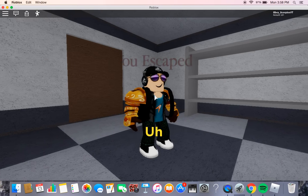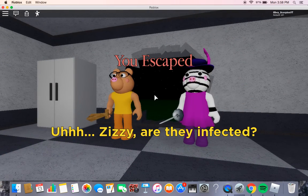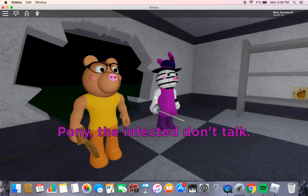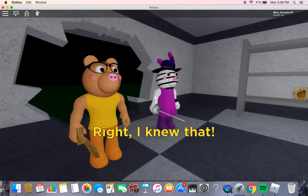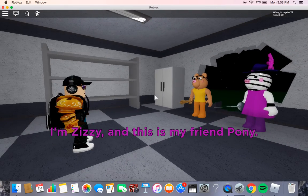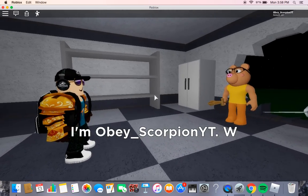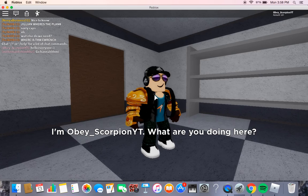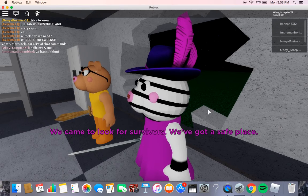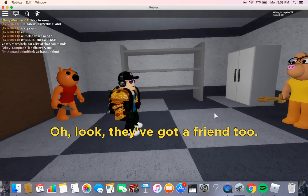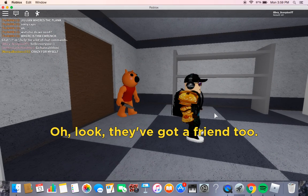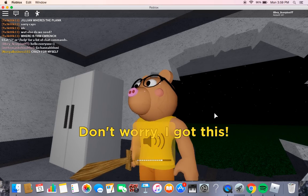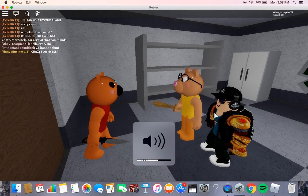Mr. P, I'm here to... Who are you? Uh, Zizzy. Are they infected? Pony, the infected don't talk. Right, I knew that. I'm Zizzy, and this is my friend Pony. Huh? Okay. I'm a base corp. What are you doing here? We came to look for survivors. We've got a safe place. Oh, look. They've got a friend, too. That is not a friend. That's no friend. That's one of them. Don't worry. I got this. Okay. Fuck him up.